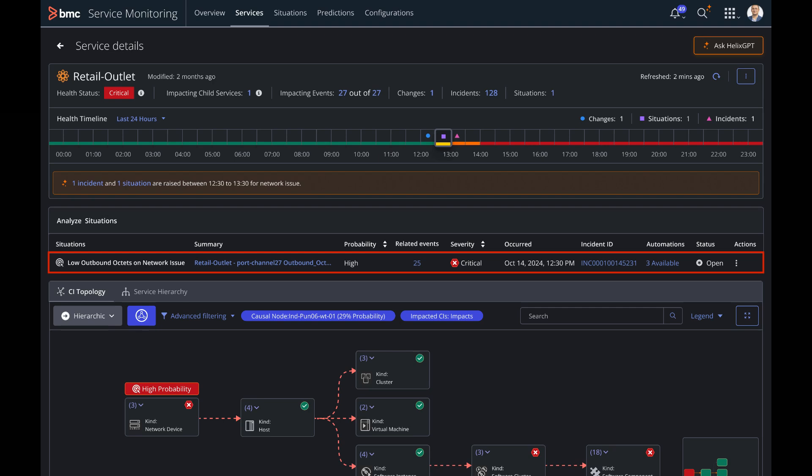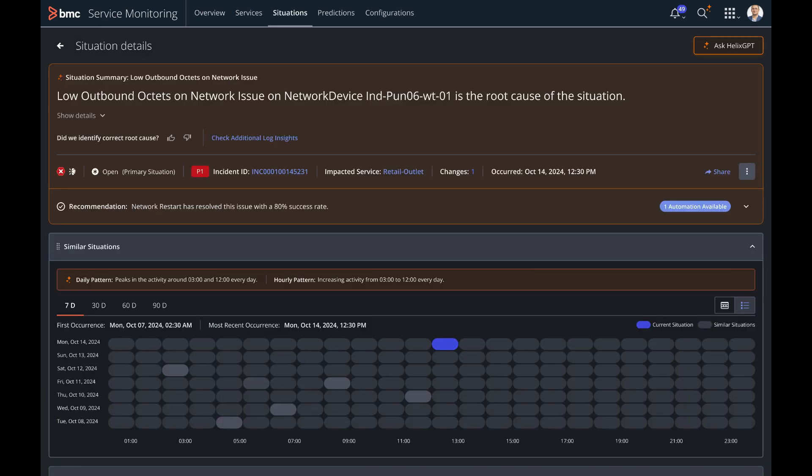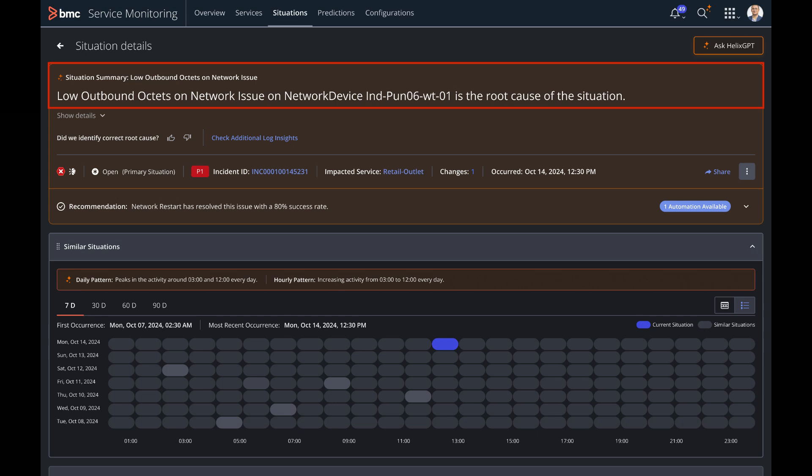Chris dives into the situation to investigate further. Situation is nothing but an aggregation of a root cause event affecting configuration items which are part of a blueprint. The situation summary generated by Helix GPT clearly highlights the low outbound octets on a network device being the root cause for this situation.